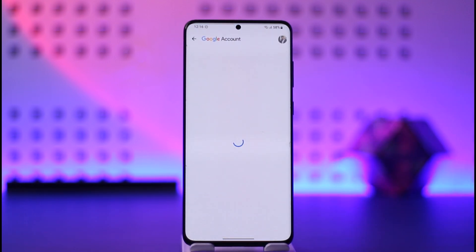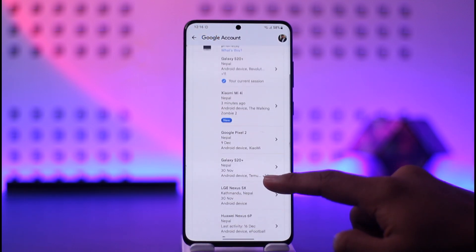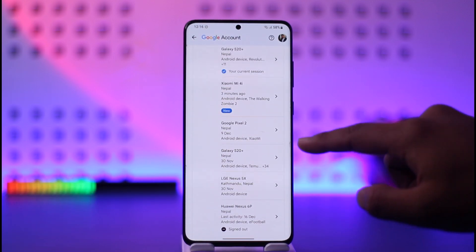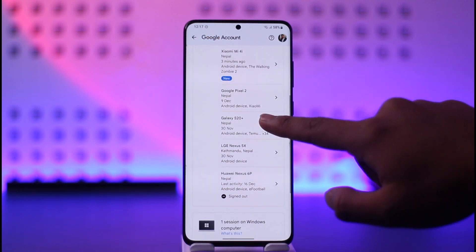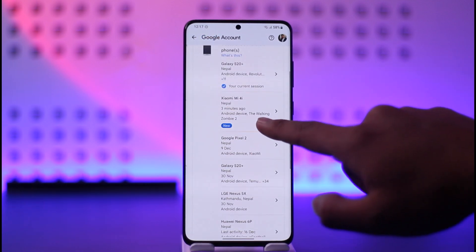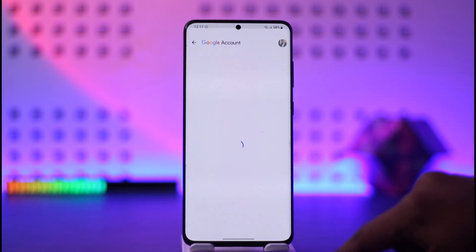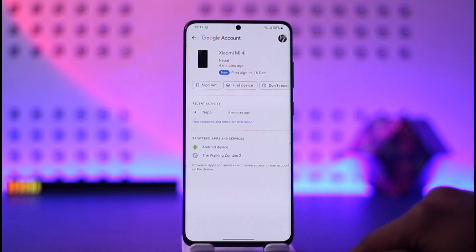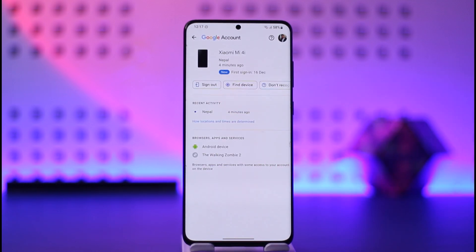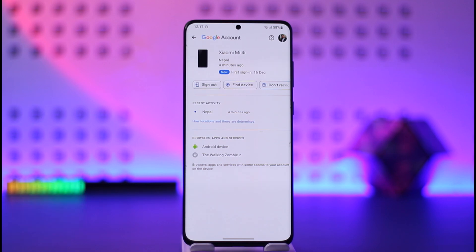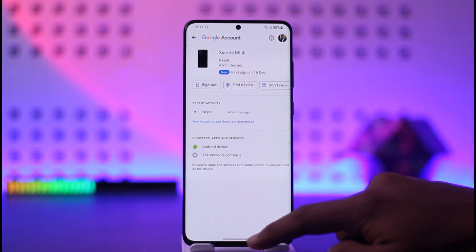Tap on the Manage All Devices option, and once you do, you'll be able to see a list of devices that are currently logged in. Select the device that you don't recognize, then tap the Sign Out button, and you'll successfully remove your Gmail account from that device.